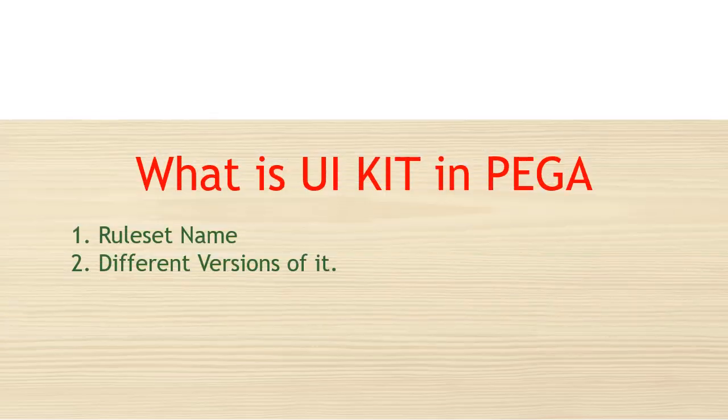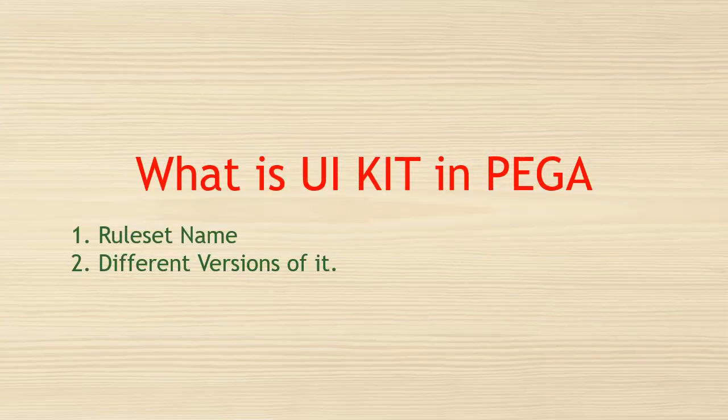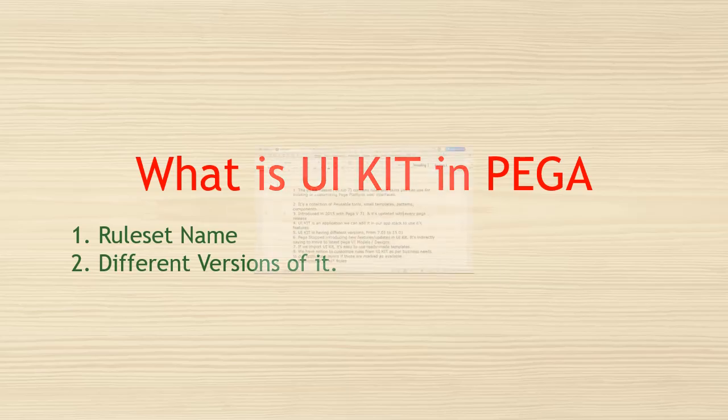Hello guys, welcome back to my channel. Hope you are doing good. Today we are going to discuss about UI Kit in Pega, what is the ruleset, and what are the different versions that are released by Pega.